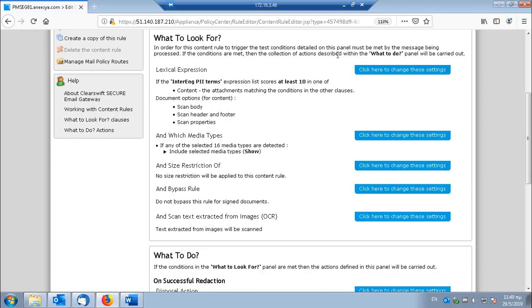So this is how OCR detection can help you apply effective DLP policies. Thank you.